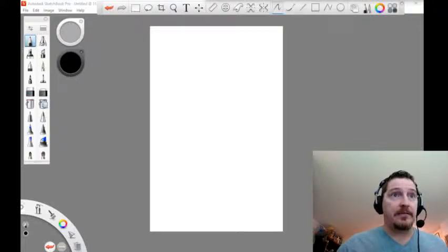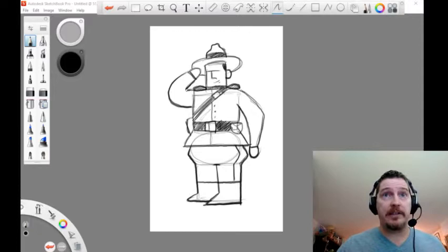And while I was getting ready, I did a quick sketch of what we're going to do. Here he is.